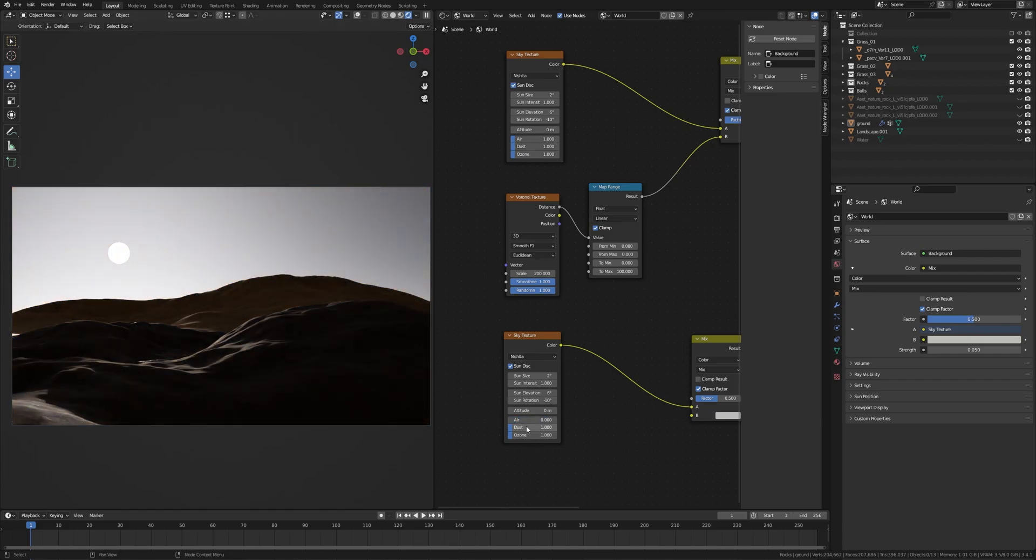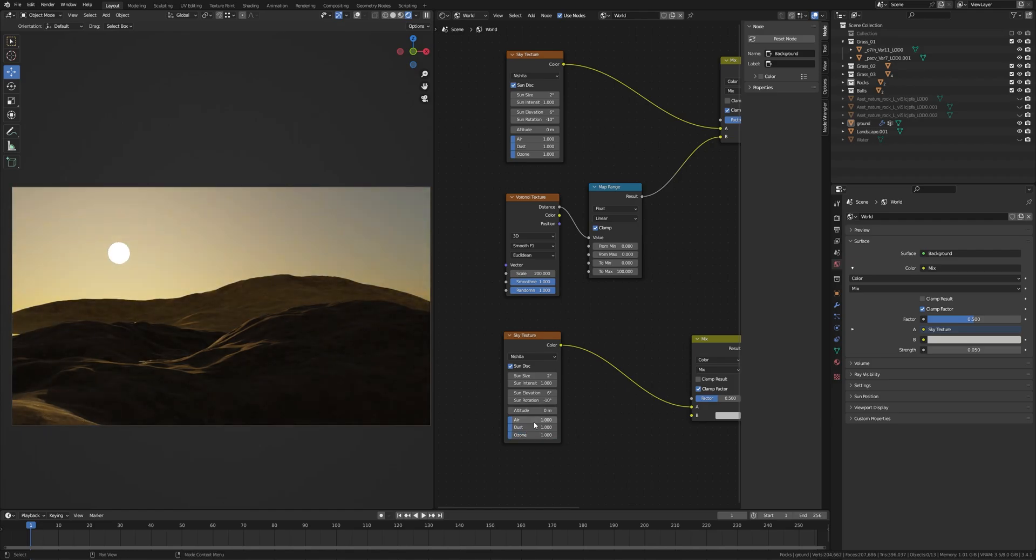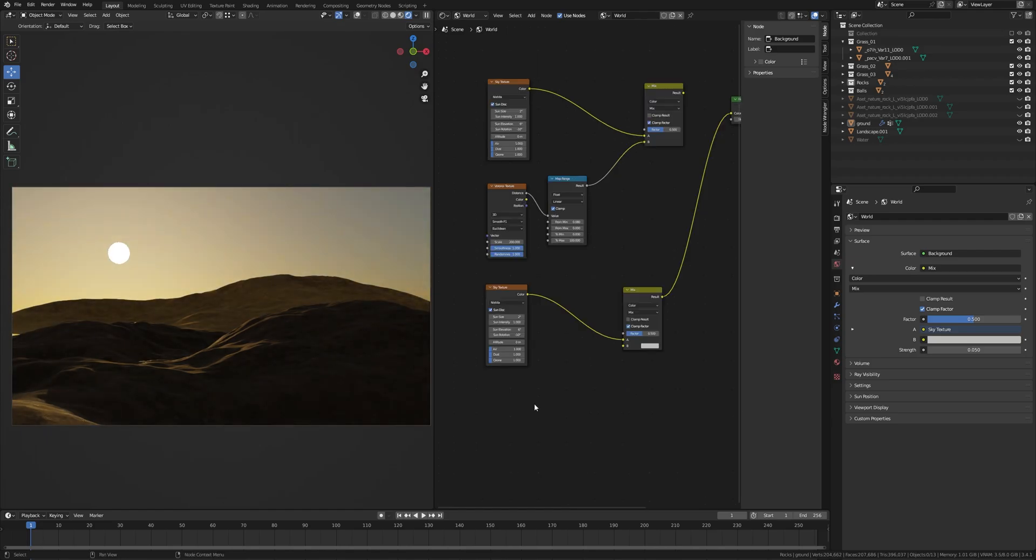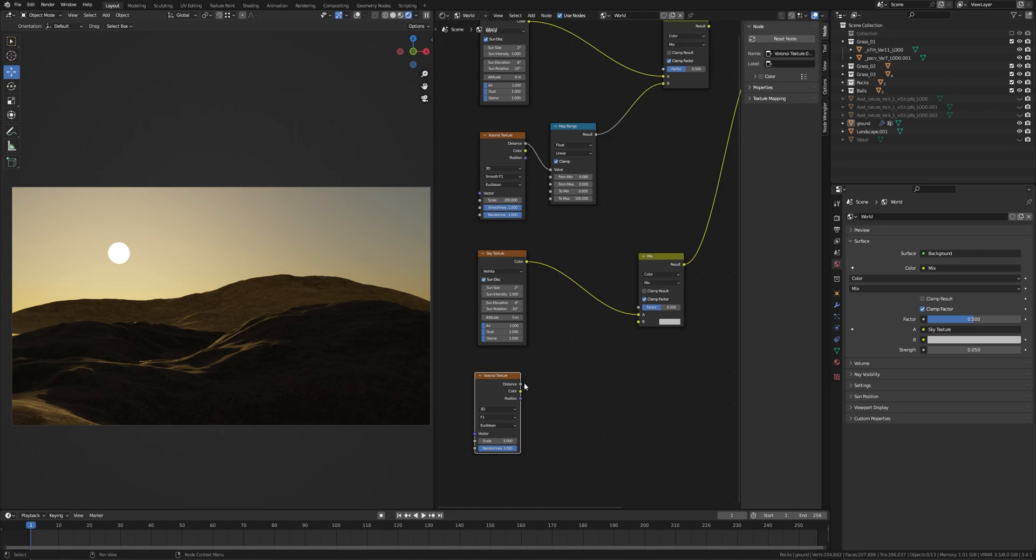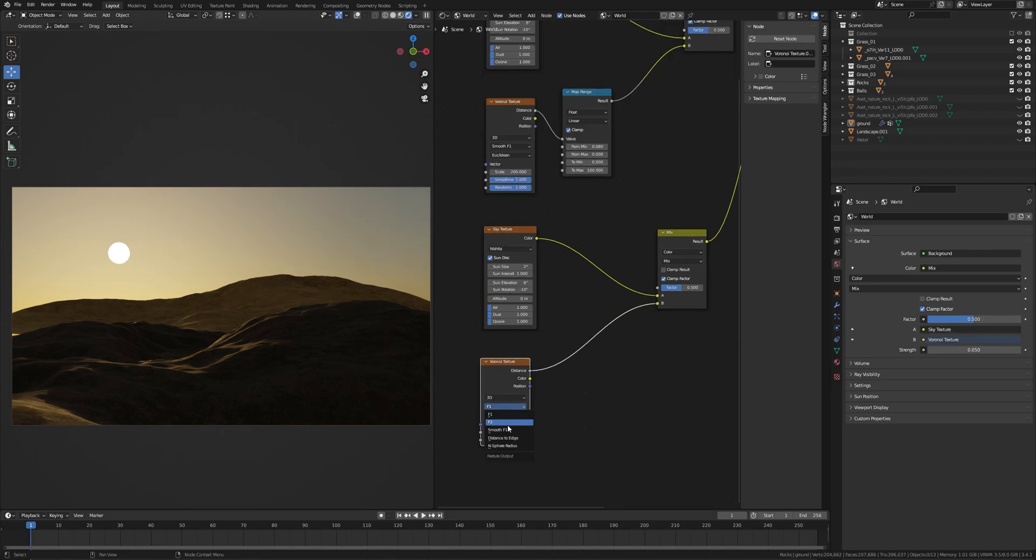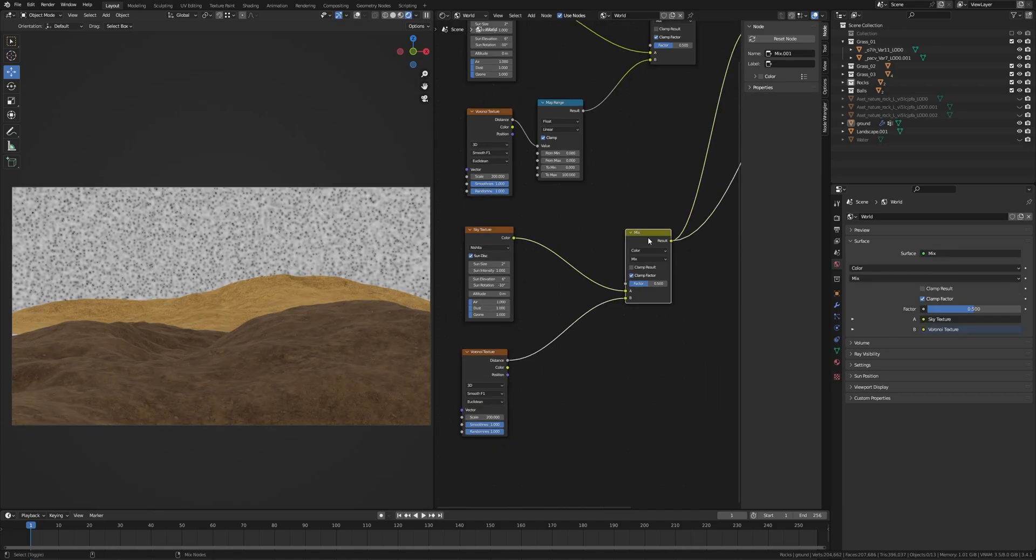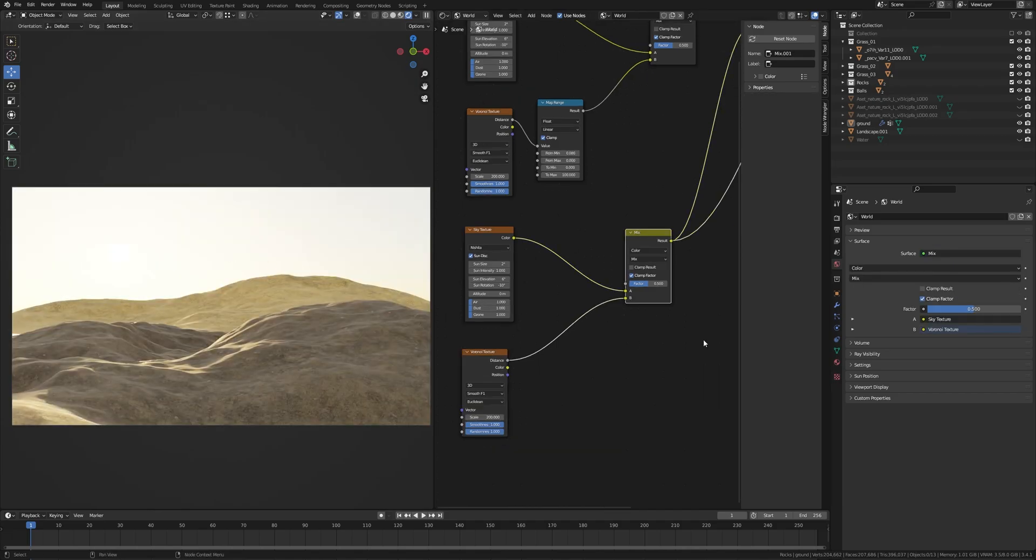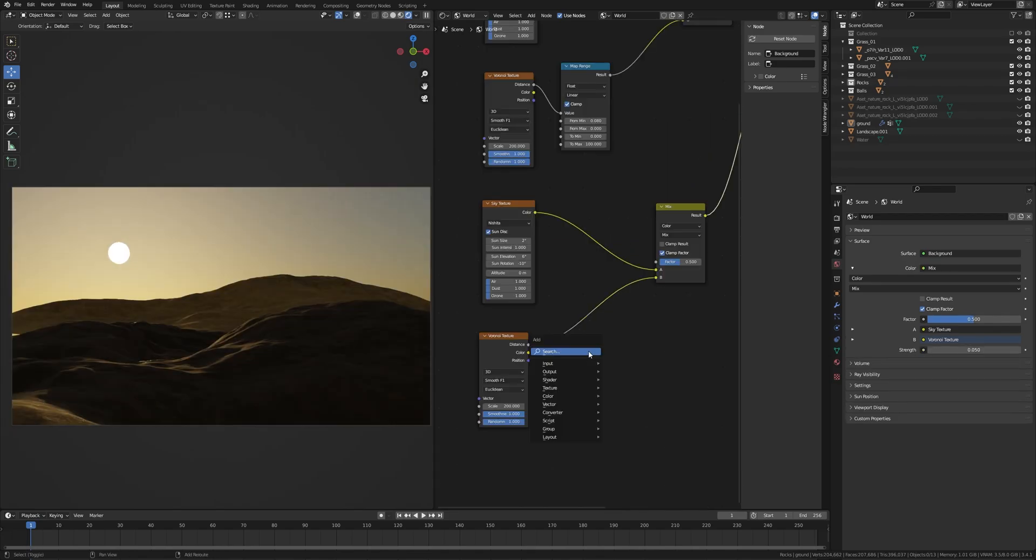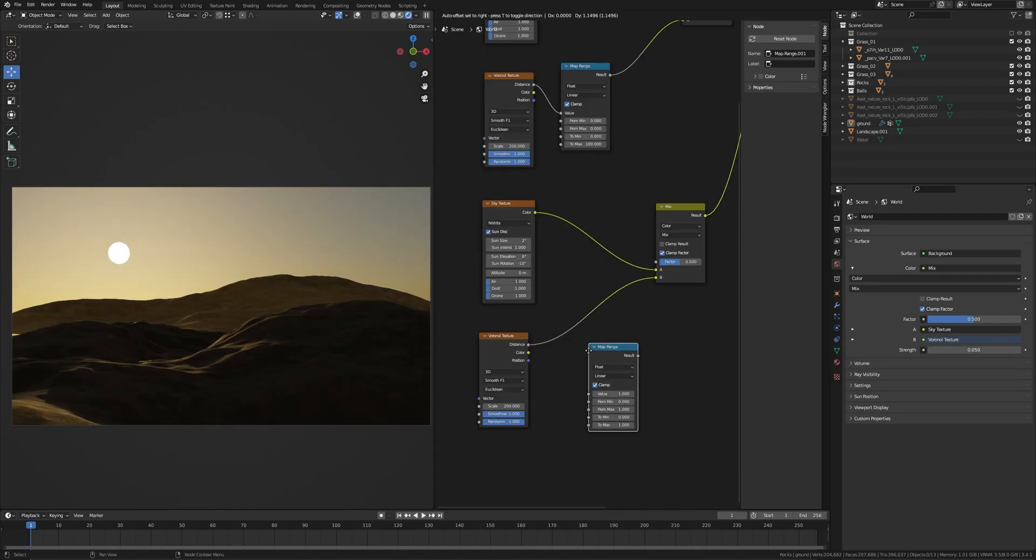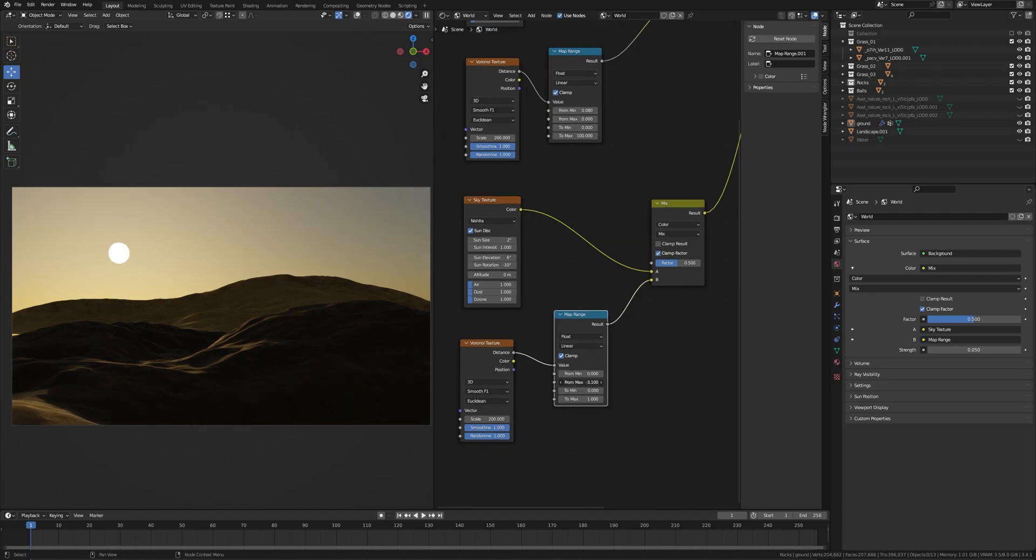The next thing is the stars. Take a Voronoi node and plug this to here, switch to Smooth F1, and the scale should be high. I set this to 200. If you can't see the stars then don't worry. Take a Map Range node and put it here, from max value 1 to 0, and to max value 200.